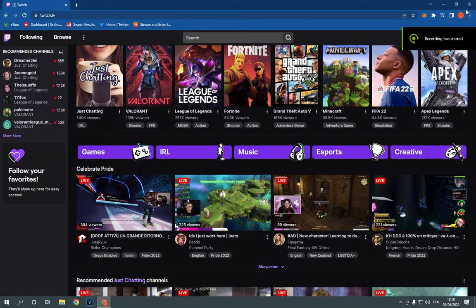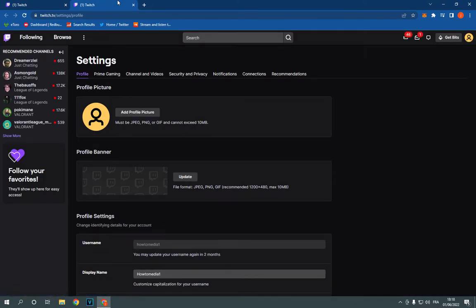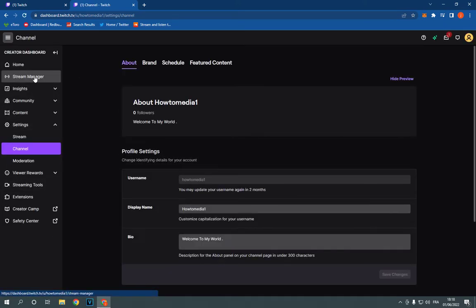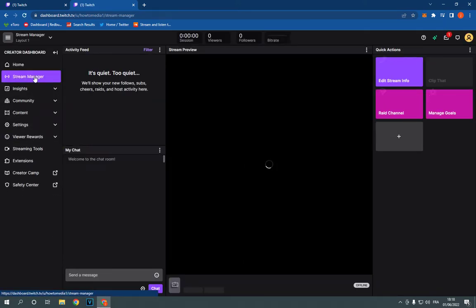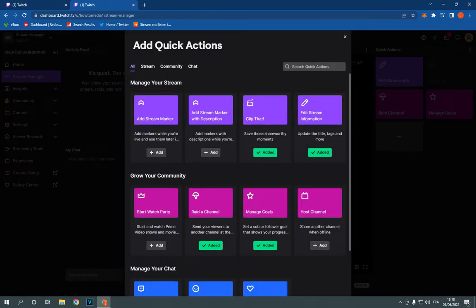How to add a marker to your stream on Twitch. Hello guys, so what you have to do is simple: just go to the top corner, click right here, click on Settings. After click on Settings, click on Channel and Videos. Click on Stream Manager, click here on this little plus icon, and go to Add Stream Marker. Click on it.